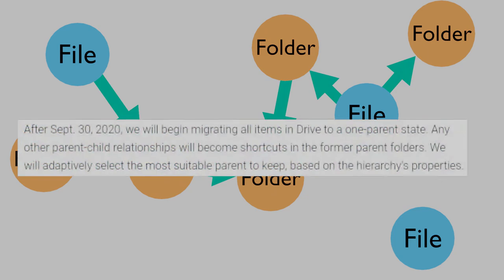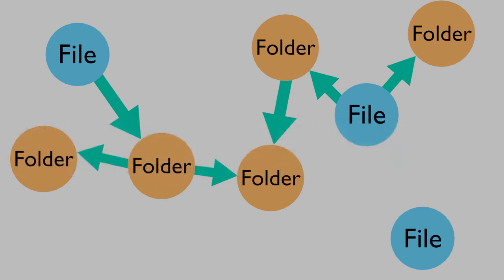On September 30th, Google Drive will transition to a hierarchical branching structure. Let's take a look at what that means and what exactly will happen. Google Drive's actual file structure is just a flat list of connected files.